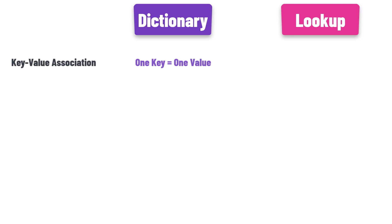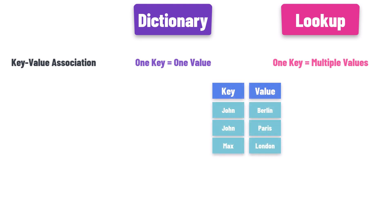A lookup, in contrast, is more accommodating, allowing a single key to have a cozy relationship with multiple values. For example the following lookup: as you can see, I have the key John twice. Each key has a specific value. This is not allowed in a dictionary. You cannot have the key more than once in a dictionary.